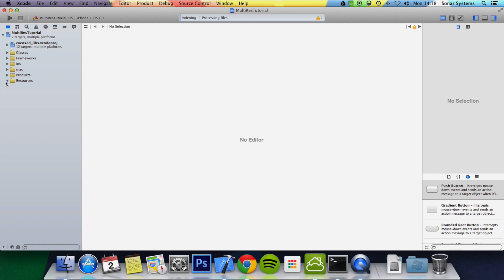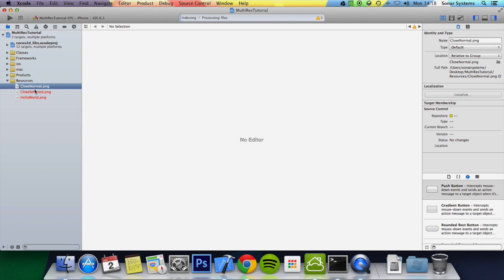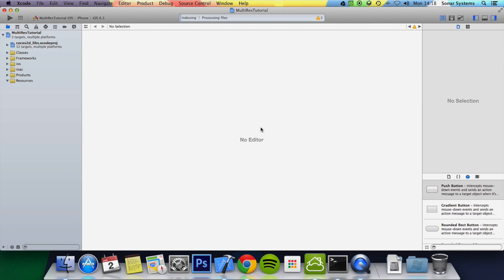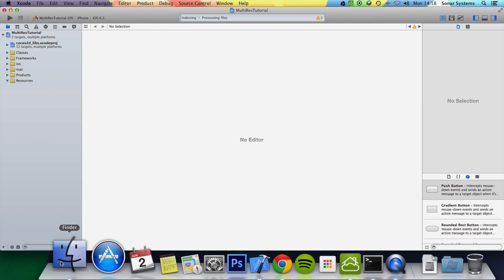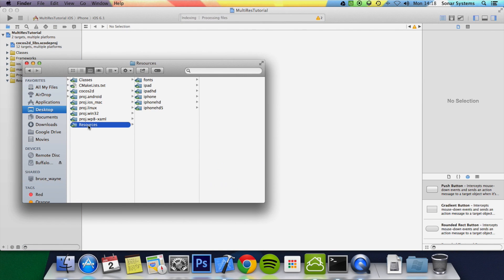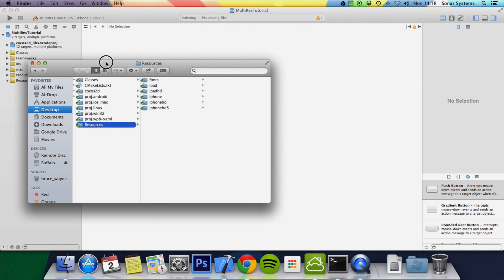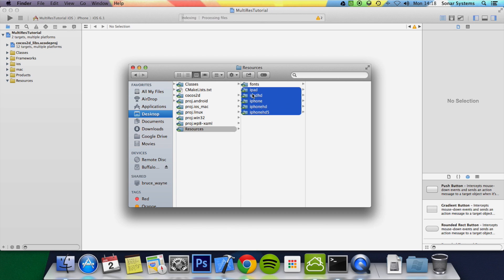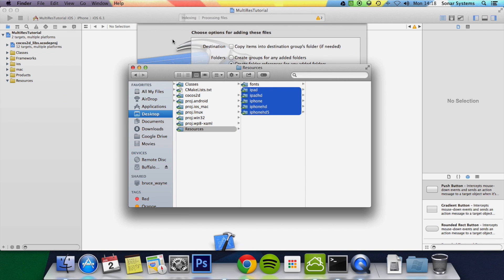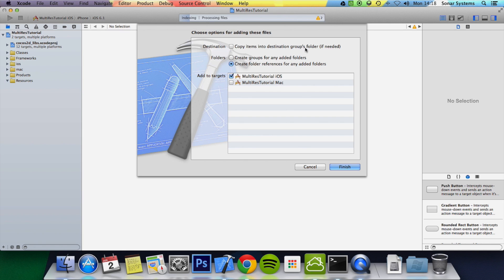What we want to do is go to your resources, select all of these files, click delete. Open up the finder again, just drag and drop these five folders. And then when it pops up here, you just want to select create folder references for any folders. We don't want to create a group, and we don't want to copy items into destination group files. They're already there. The great thing about create folder references is if you add more images or take away images, it will update automatically.